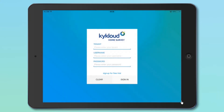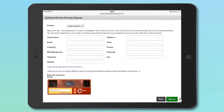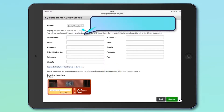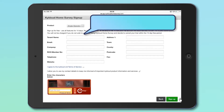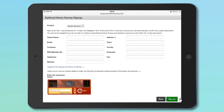You'll then be taken to the Sign Up page, where you'll need to complete your tenant name, email, name and address details. After that, you'll be asked to enter your billing and credit card information for future billing and use of the software.